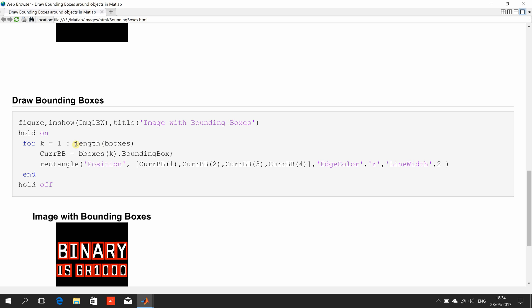So, how often do we want to iterate? Well, here, we are going around the length of bounding boxes, which is 14. On the first go around the for loop, we are on bounding box 1, bounding box 2, bounding box 3, bounding box 4, etc.